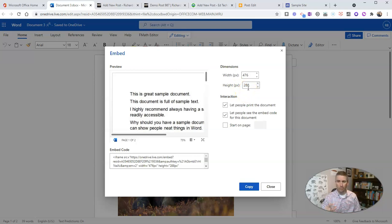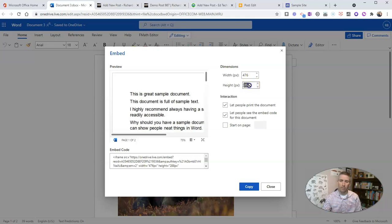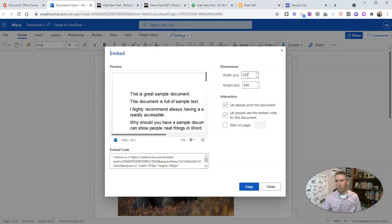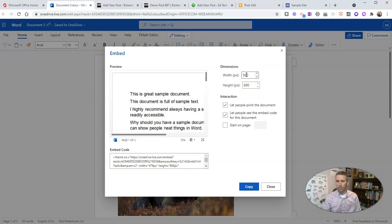And we'll make it 550 pixels wide, basically about the width of a typical YouTube video, or 560 is the typical width of a YouTube video.